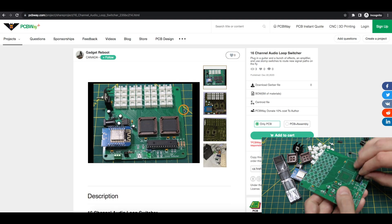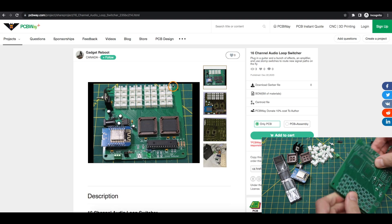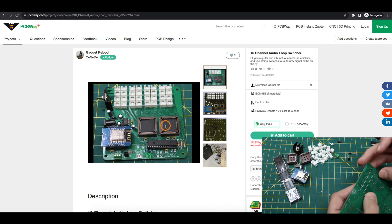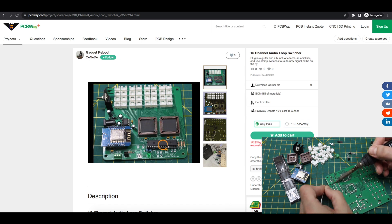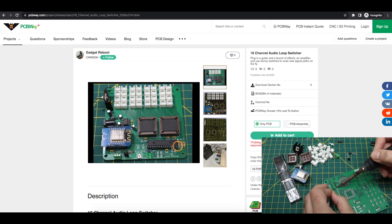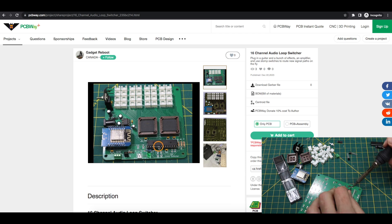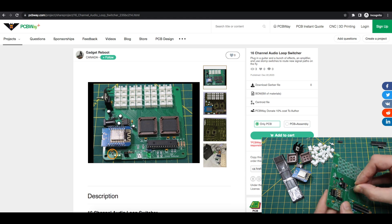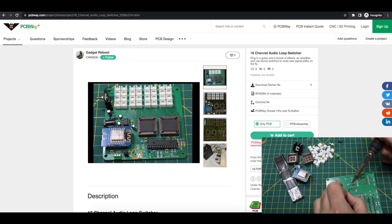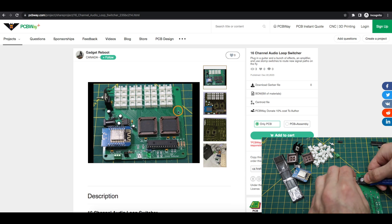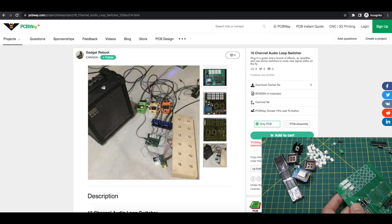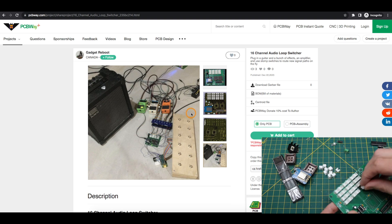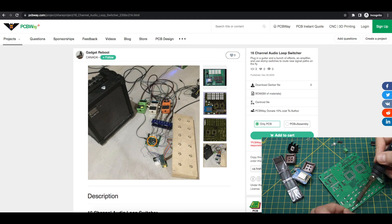When I want to change the configuration of what analog input is routed to which analog output, these cross-point switch ICs are configured with commands over I2C from this MCP23017 GPIO expander. That's controlled by an ESP8266, which receives commands over RS485 serial. I tried to make this modular so I can use it in different applications, and right now I'm using it to switch guitar effect pedals in and out of the signal chain between a guitar and an amplifier.